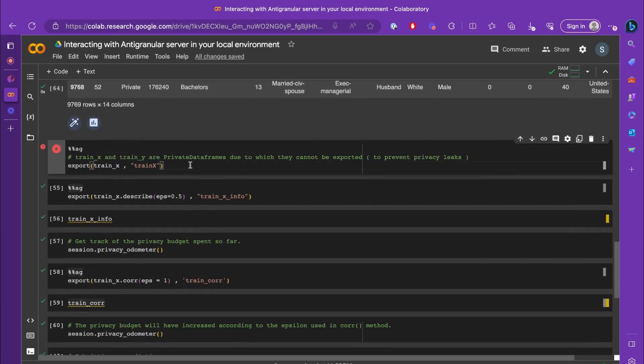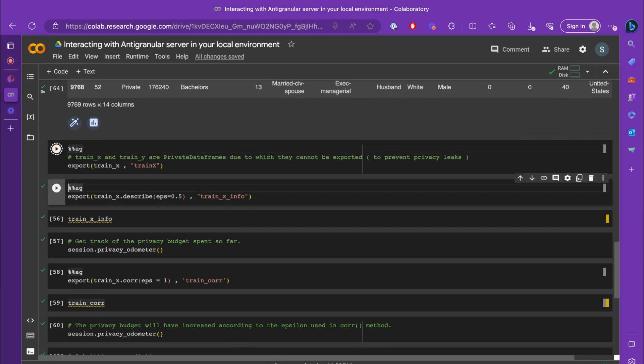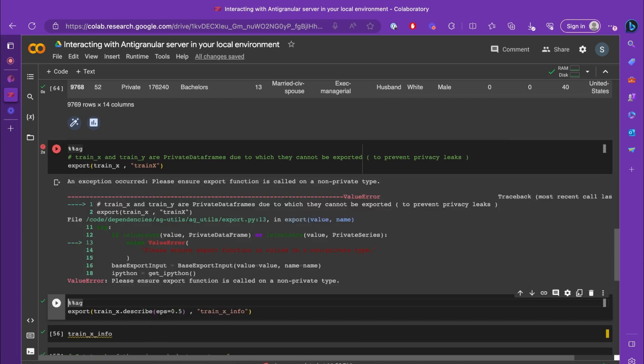Similarly, let's try to export train_x or train_y. Train_x and train_y are private dataframes, so it should throw an error saying that you can only export non-private types.